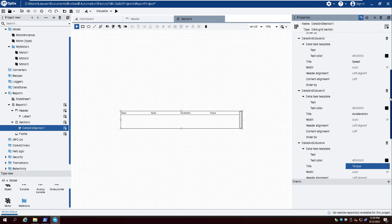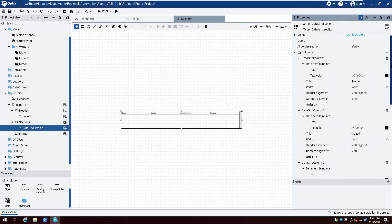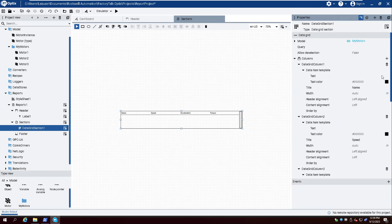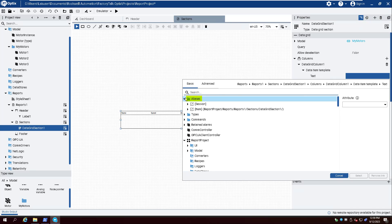Create a dynamic link for the text property of the first column and expand Aliases and Item. Select the Browse name for Motor and click Select.